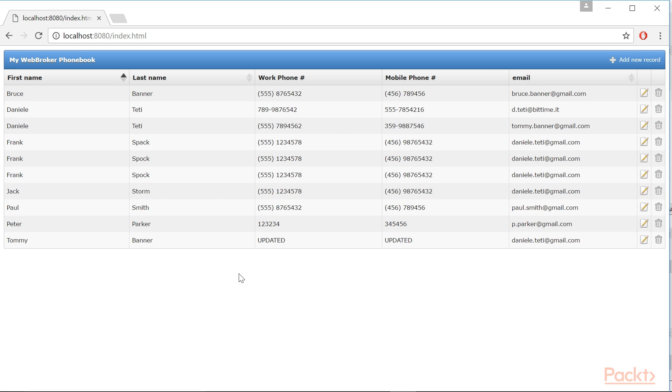This is only a small introduction to what you can do with WebBroker and a bunch of good JavaScript libraries. There are a lot of articles about WebBroker. Some of them are a bit old, but most are still applicable to the last version of Delphi Seattle.